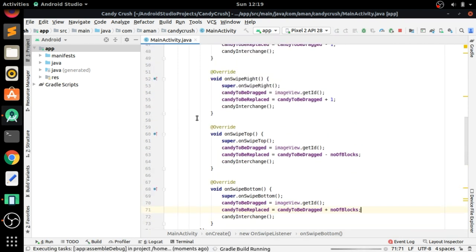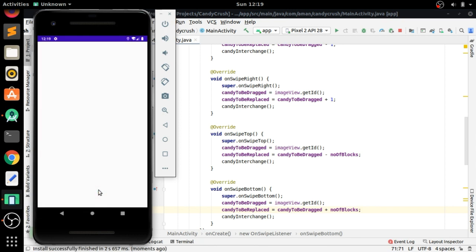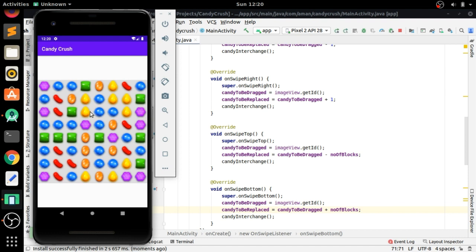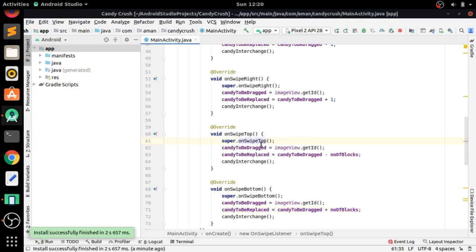We have now implemented all the methods to interchange the background image of each candy by sliding a finger in any direction. You can see when swiping right or top, the candies are replaced correctly. That's it for this tutorial — thank you for watching, please subscribe. In the next video we will pop the candies after checking rows and columns.